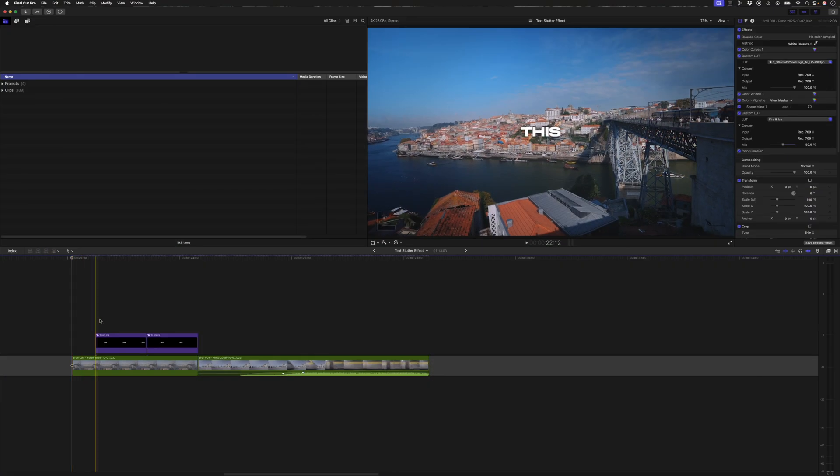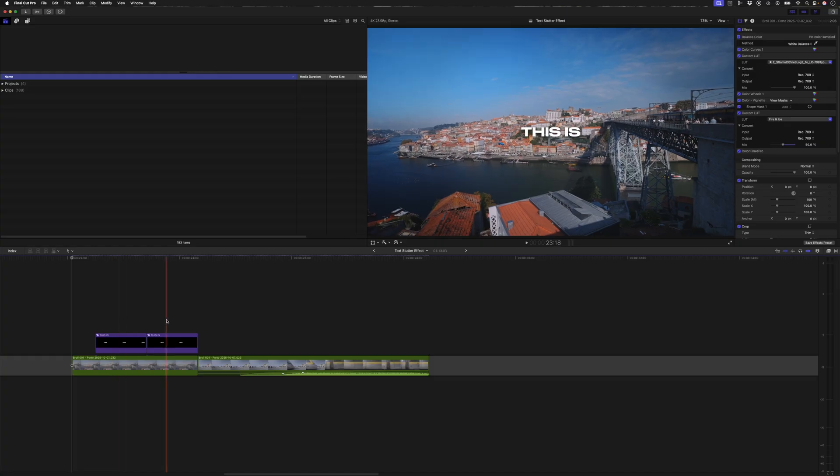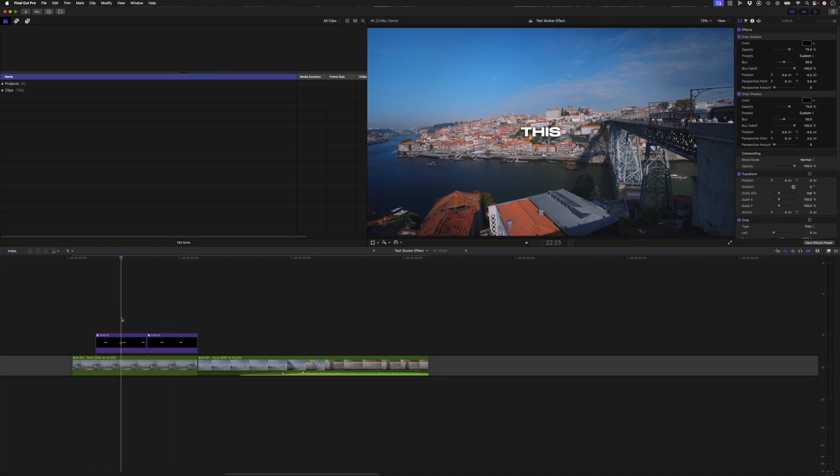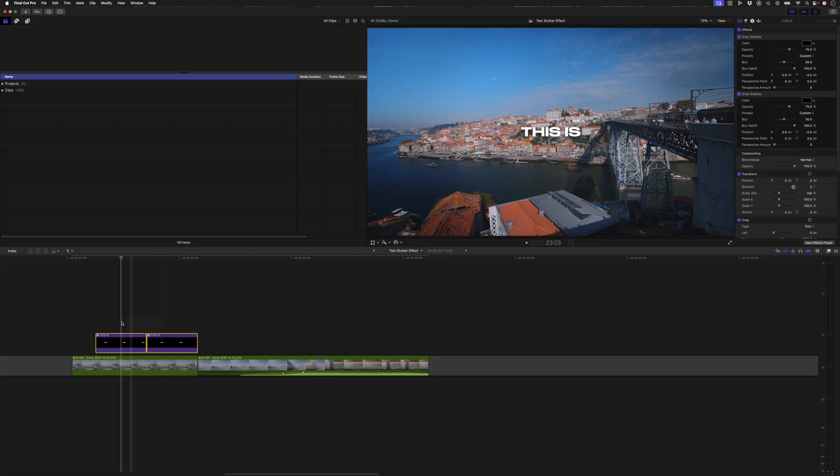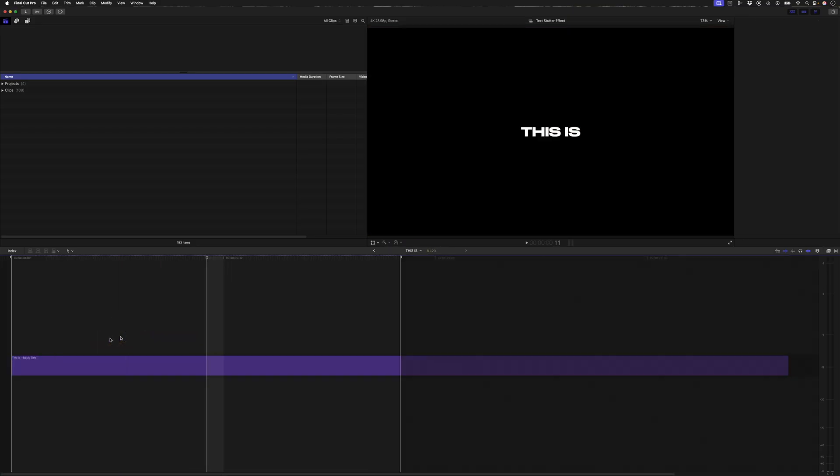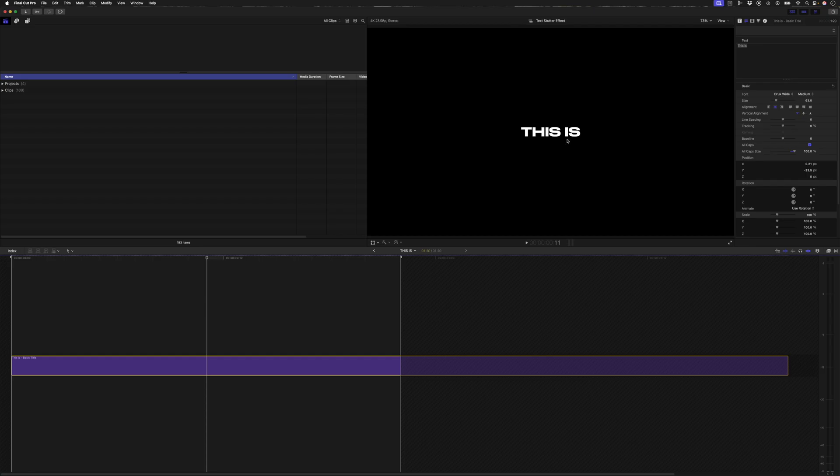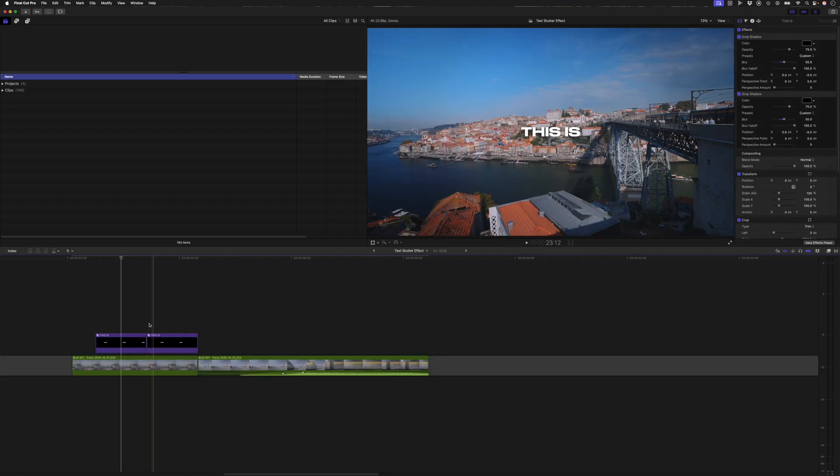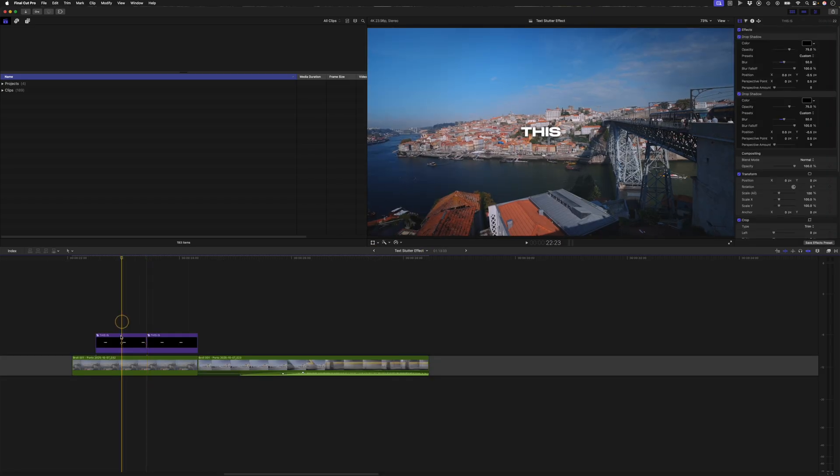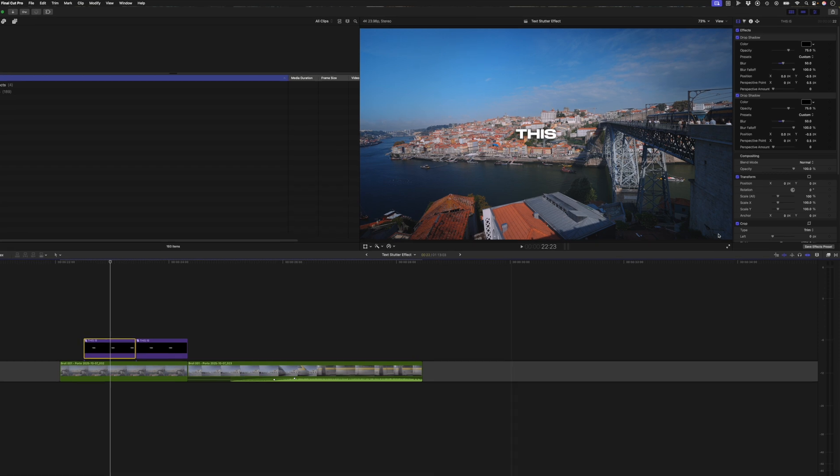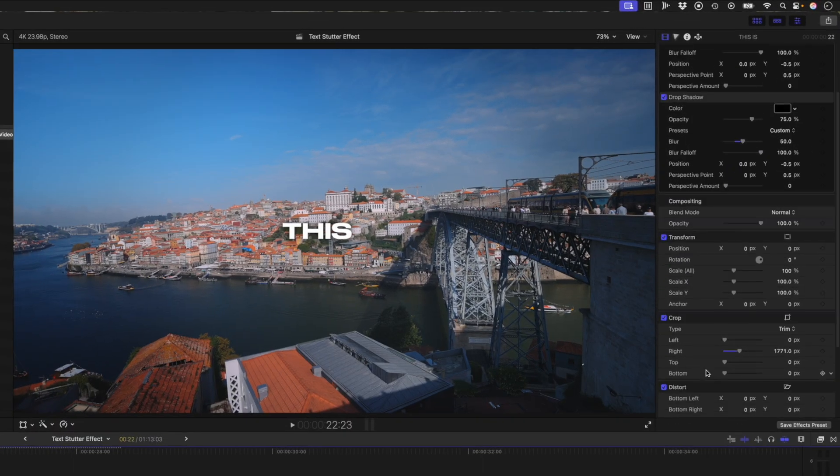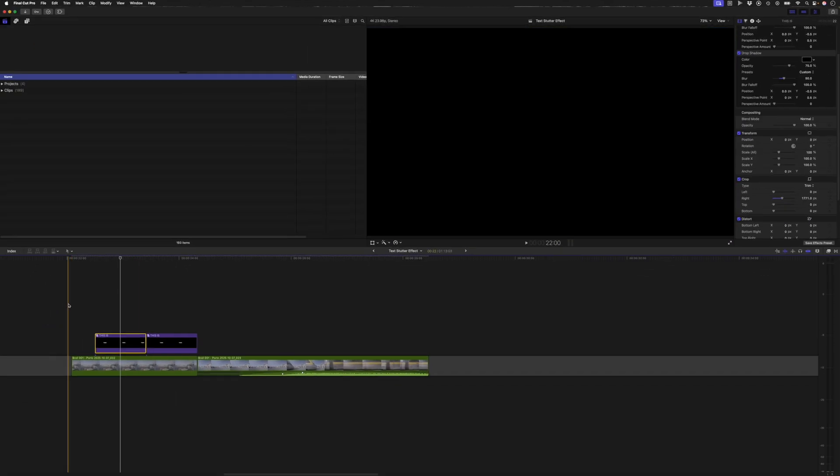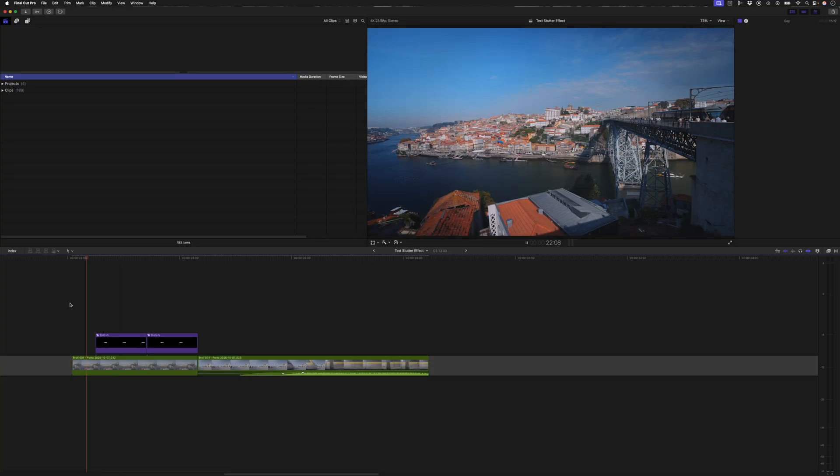I've already created the This Is title because that's not the focus of this tutorial but I thought I'd show it to you quickly anyway in case anybody has any questions about it. It's simply a compound clip. Inside the compound clip is this basic title with the words This Is and I've created a compound clip so that I can cut it and on the first clip I've added a crop from the right hand side just to crop the word Is off. So it animates on screen like that.